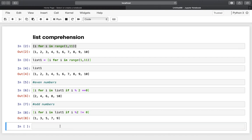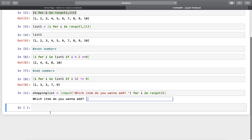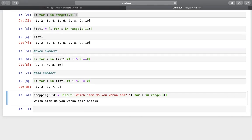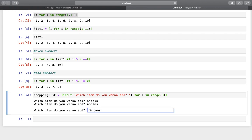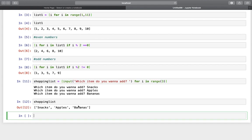Another use case: creating a shopping list with user-defined items. We define a shopping list using list comprehension with the input function — 'which item do you want to add' — for i in range(3). Entering snacks, apples, and bananas gives us a list containing those individually defined items. Just another use case for list comprehension.